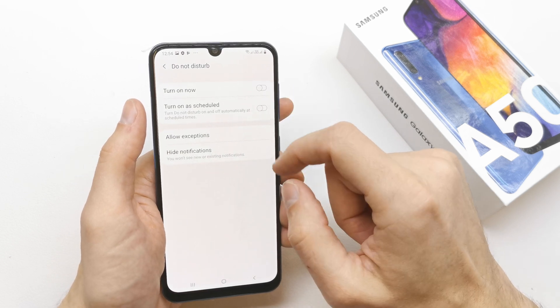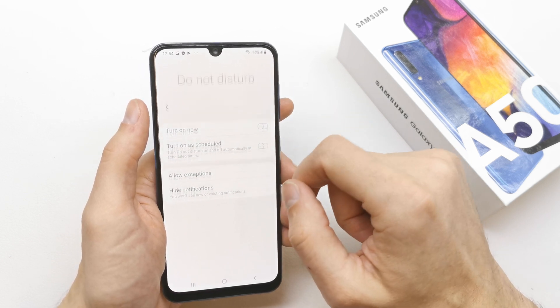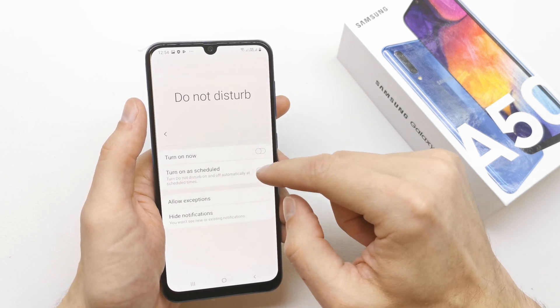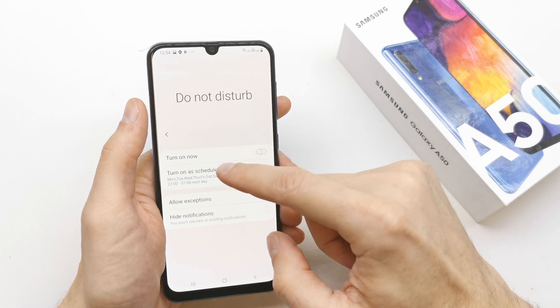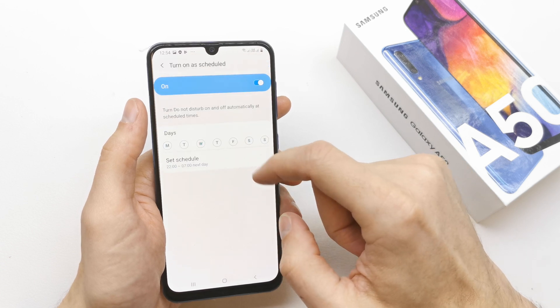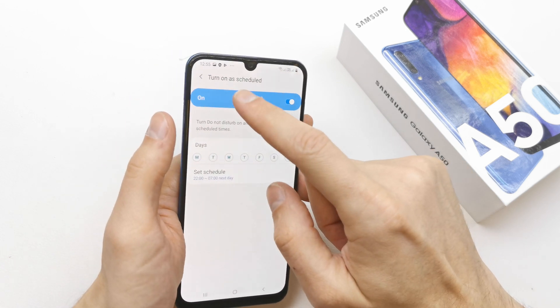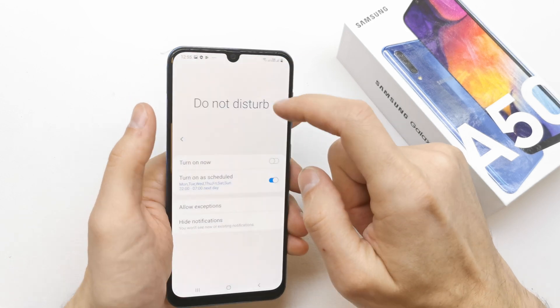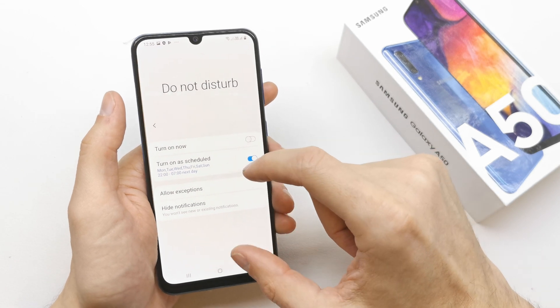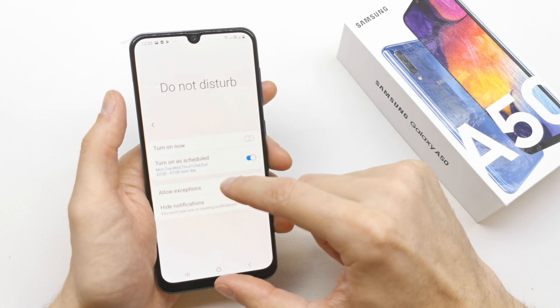You can turn it on absolutely. You can choose the day and the hour when the Do Not Disturb mode is going to be activated.